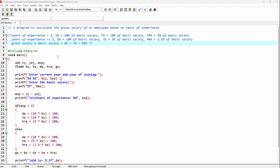For calculating years of experience, we will be taking two values from the user. The first value is the current year, and the second value is the year of joining. For current year, I am declaring an integer variable CY, and for year of joining, the variable is YOJ. Also, for experience, the variable is EXP.